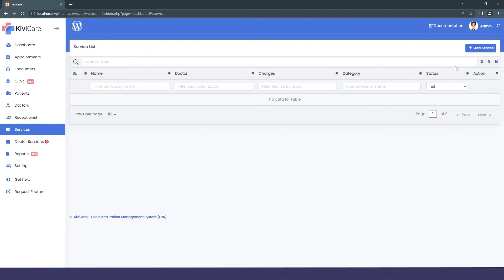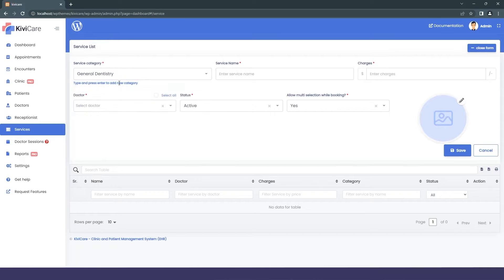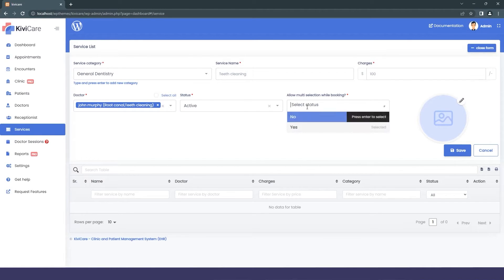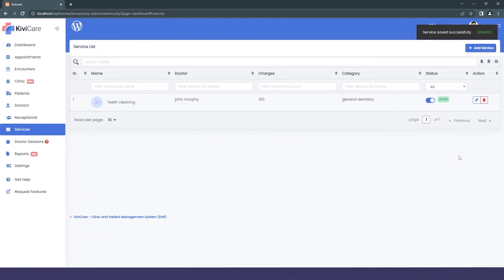Next is Services. We add services for doctors so that when a patient visits the clinic, they can easily understand what's available. You can select a service, assign it to one or multiple doctors, set its status to active or inactive, and enable the multiple-selection option so patients can book more than one service at a time. Save the service and it will be added to the doctor's service section.